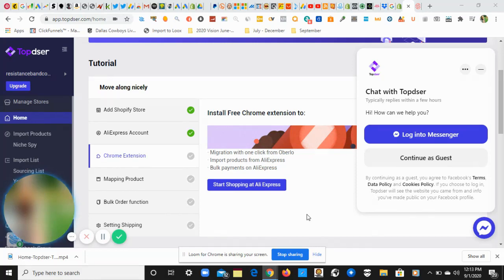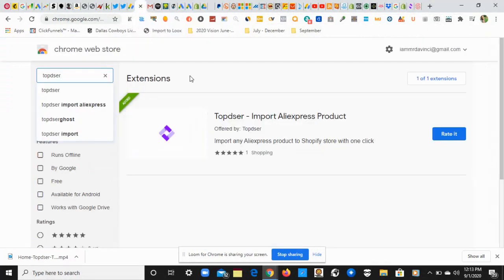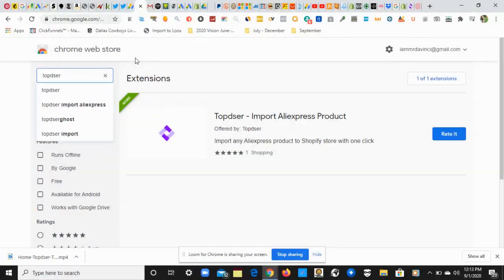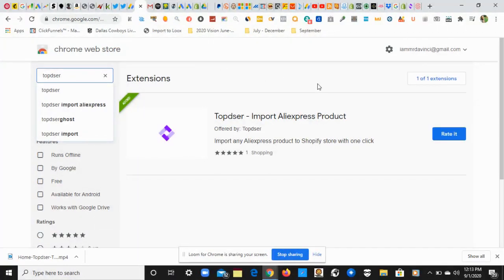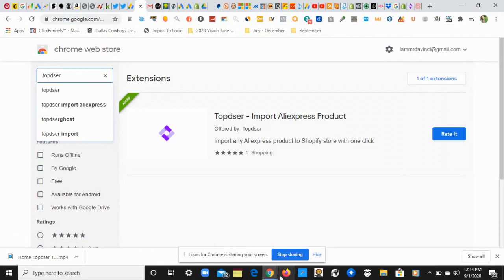The next point of action is installing the Chrome extension. I already have the Chrome extension installed on Google Chrome on my laptop, but for the purpose of this video, I'll show you how to do it. You want to come to chrome.google.com or just go to Google, type in Chrome Web Store, and type in Topster—that's T-O-P-D-S-E-R. Right here it is. It will say Add Extension to Chrome. You click on it and install, and then you're able to import AliExpress products to Topster.